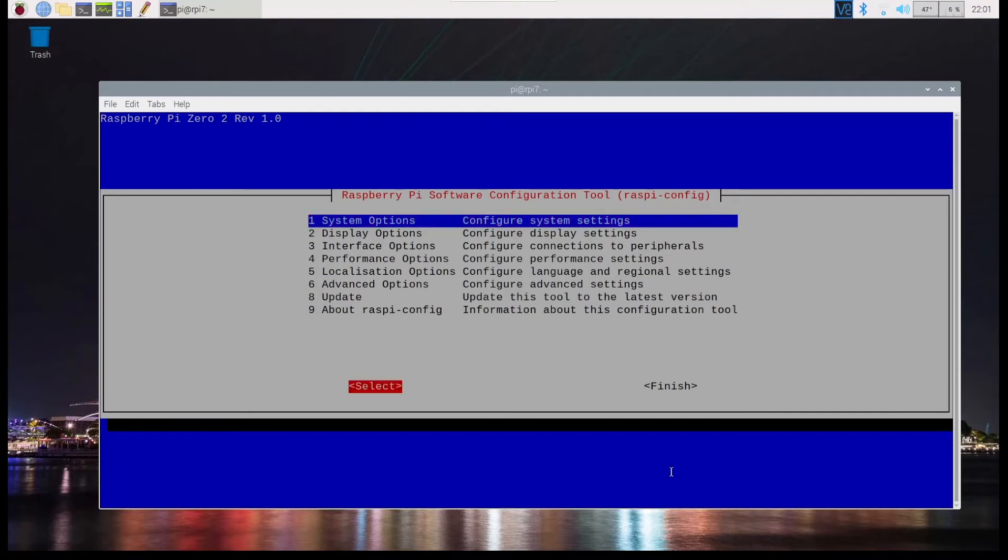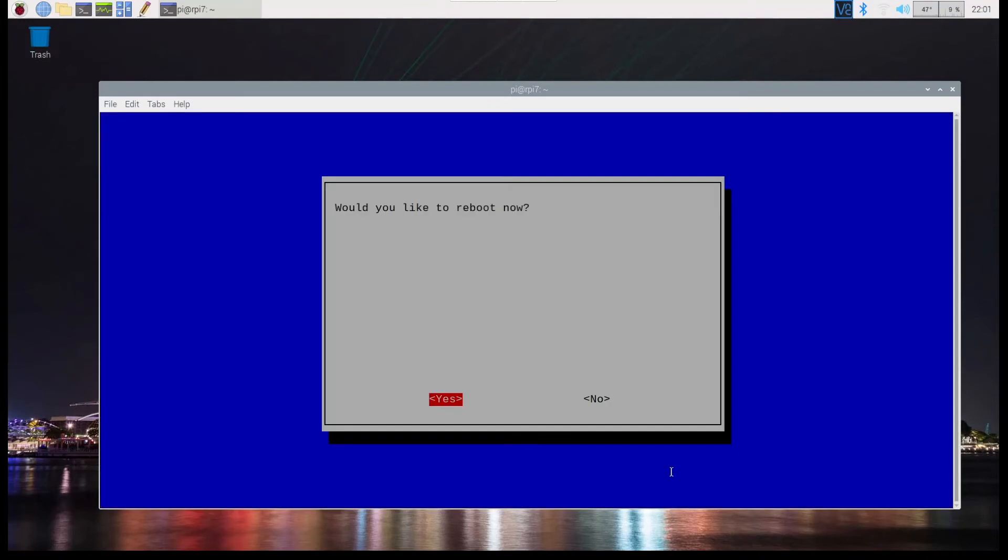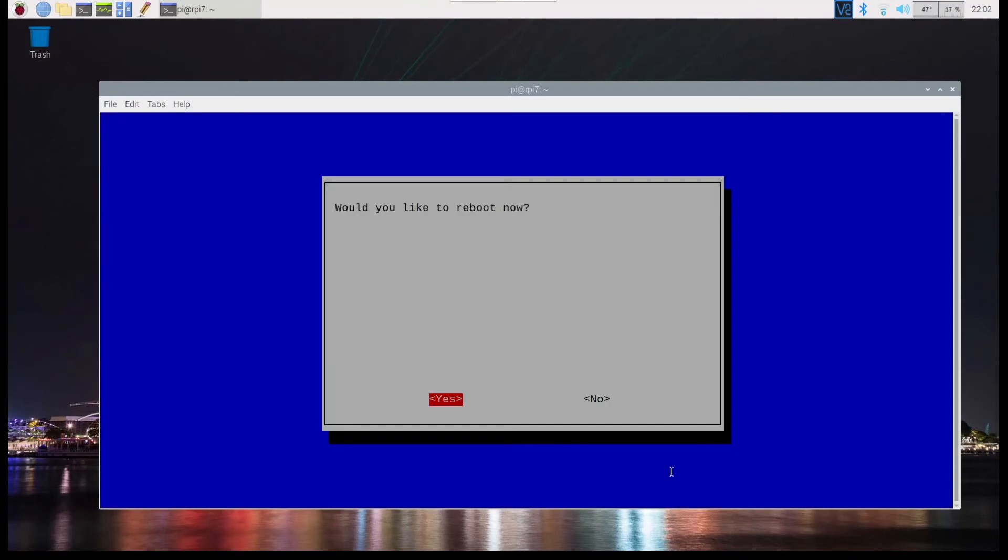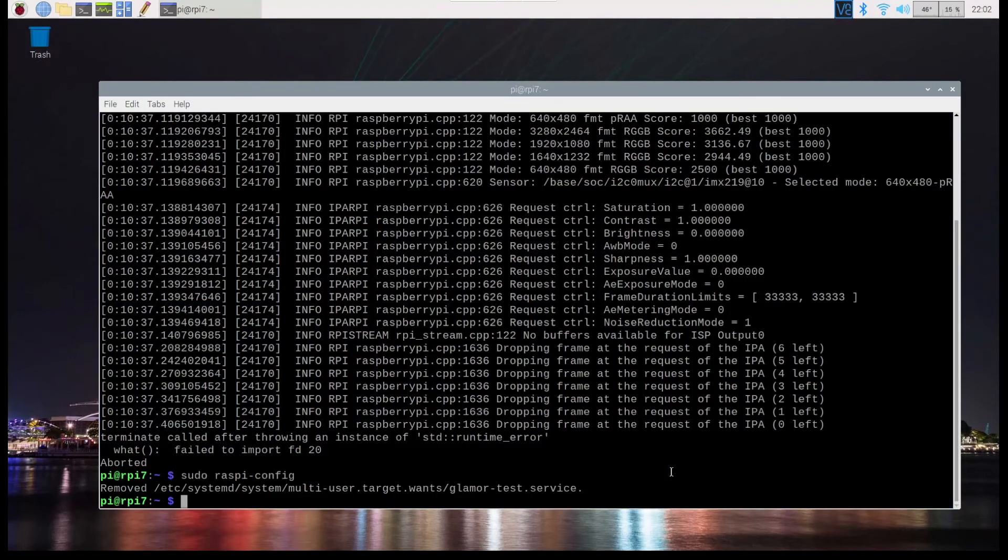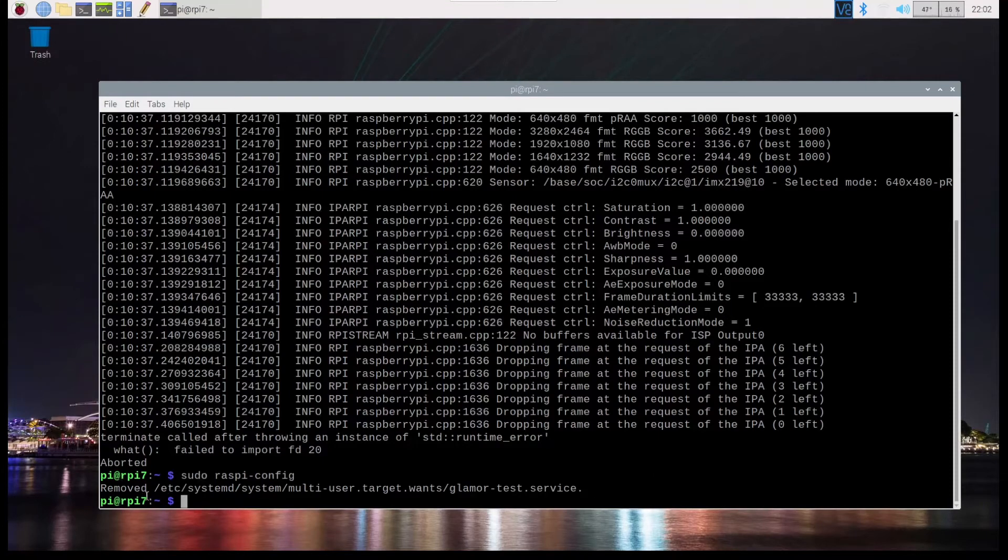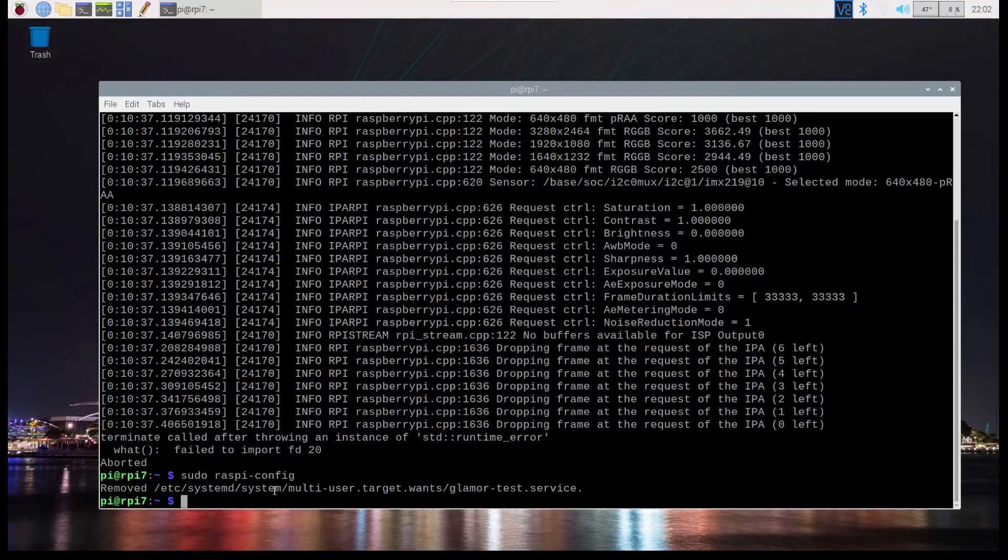And it says it's enabled and I go and say finish. I can say reboot now, but I'm not going to do that. I'm going to say no. What I wanted to, the reason I did that is because I wanted to show that this is how this is one message that shows up removed /etc/systemd/system, multi-user target wants glamour test service. So that's it. So now what I'll do is I'll reboot now.